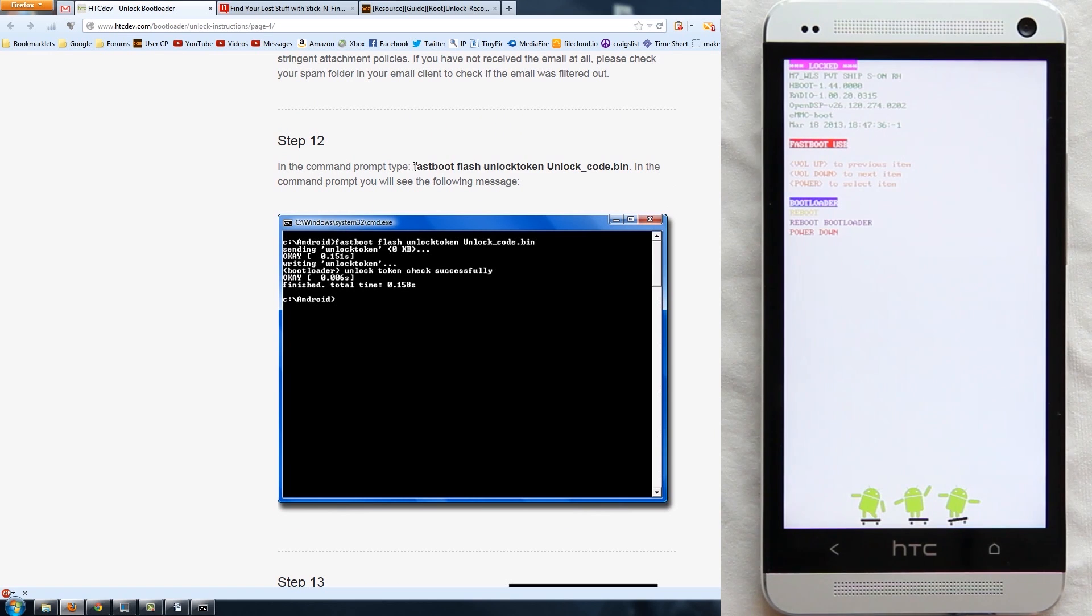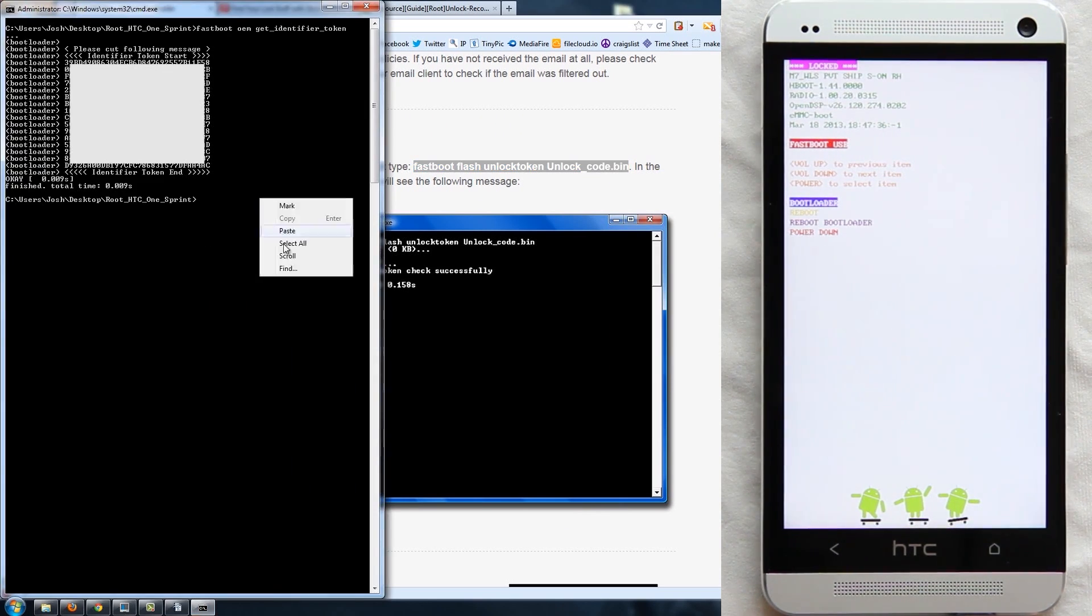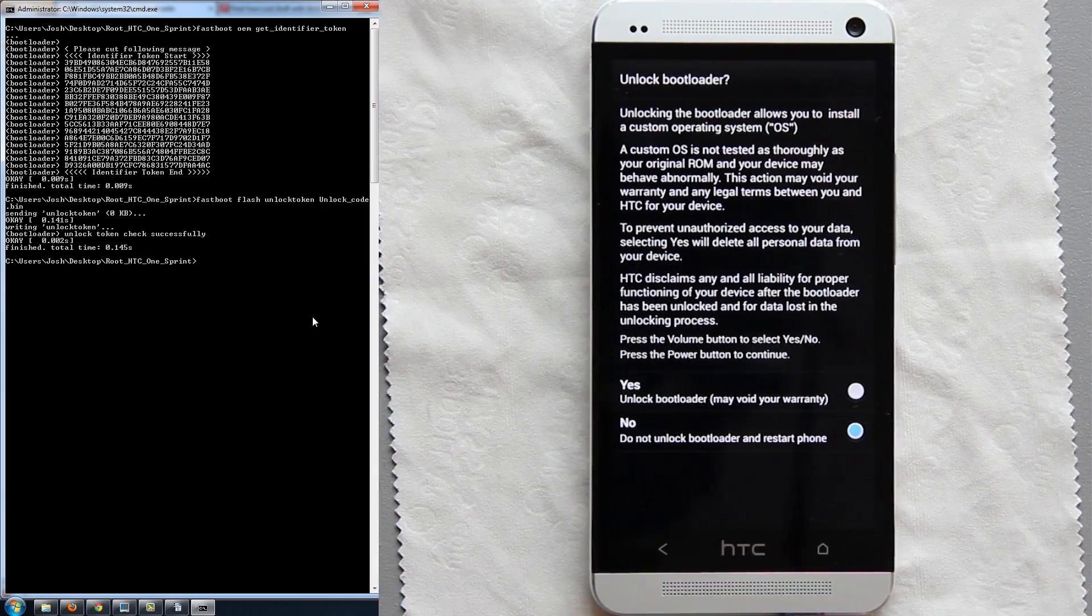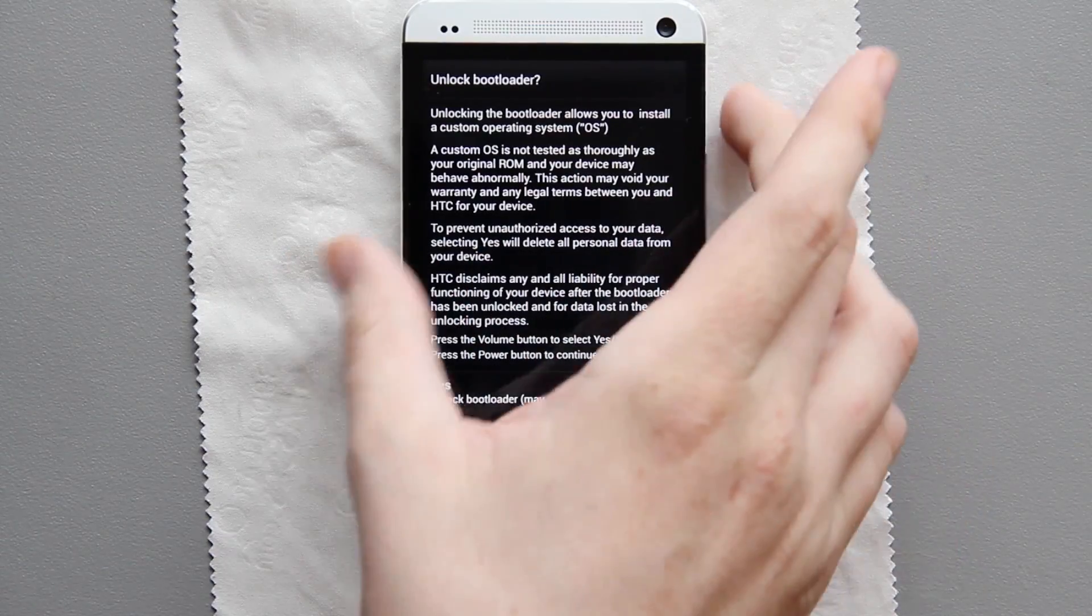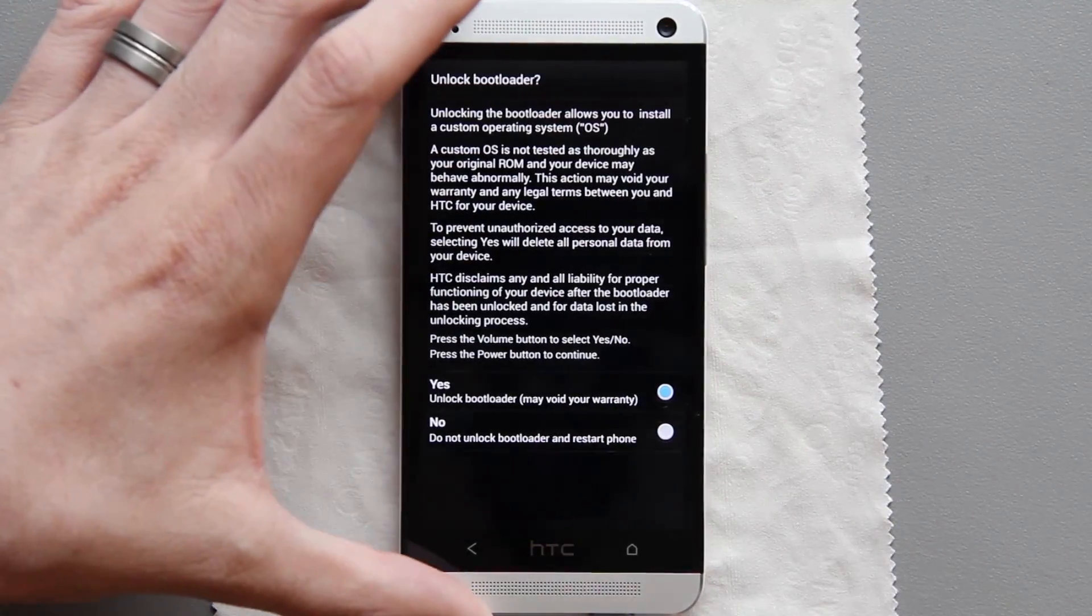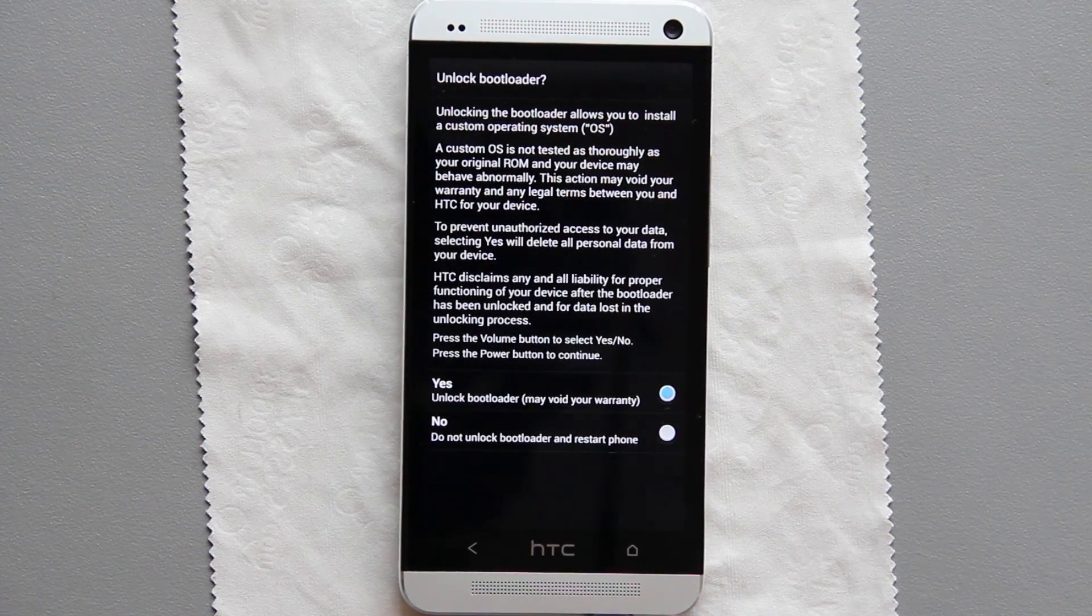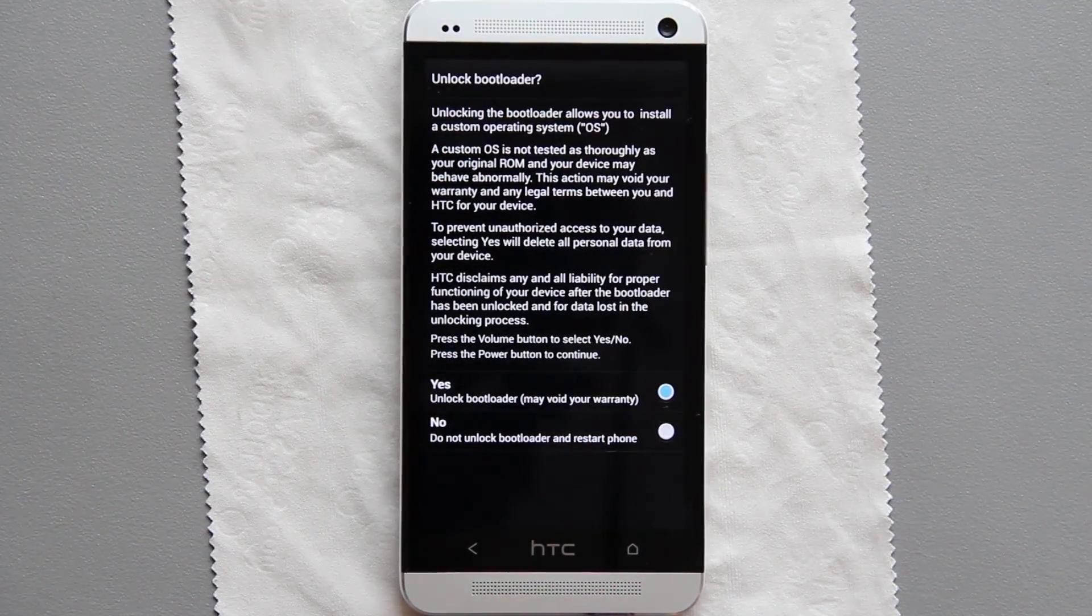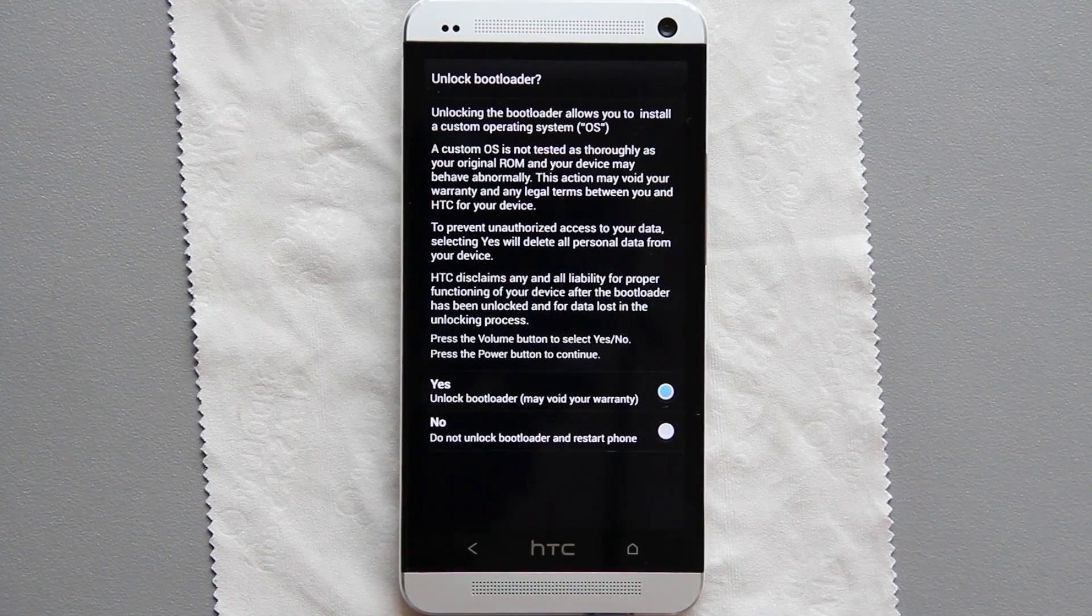All right, so we need to copy this command right here, go back to the command prompt, paste it, enter, and it looks like we have done it successfully. Now let's go over to the phone. It's saying yes or no. When you do, just press volume up and then we need to press the power button.